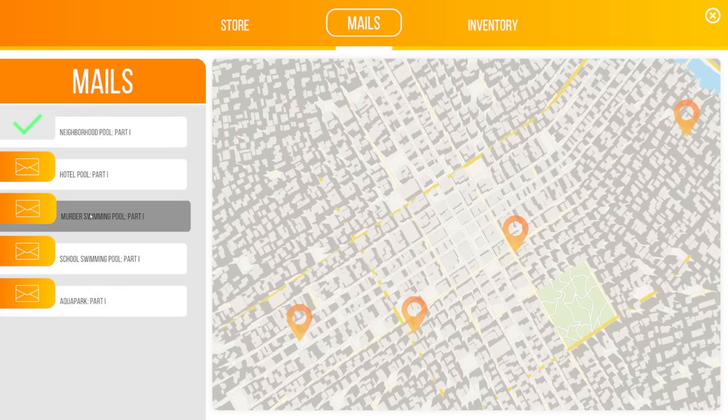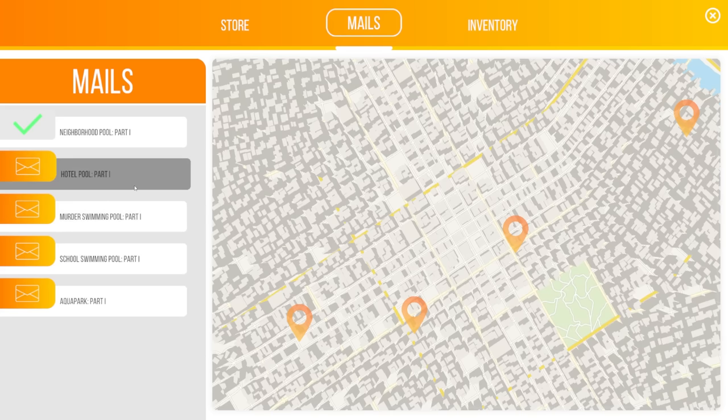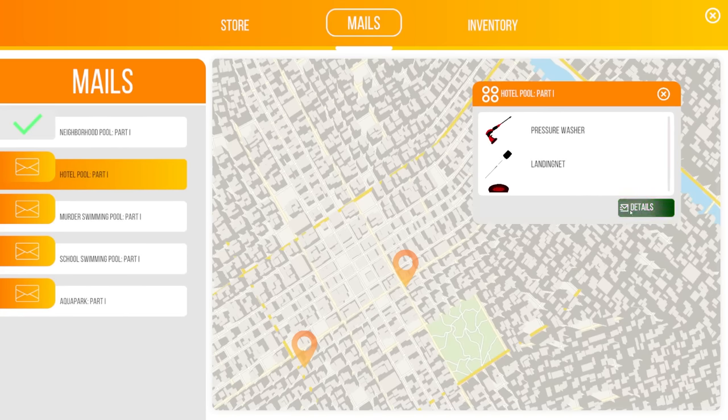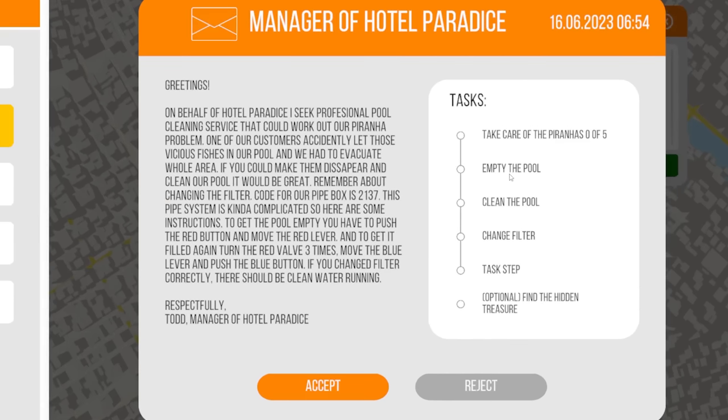Murder swimming pool. Excuse me. All right. Let's start off with hotel pool, I guess. So, yes, we've done the tutorial and now the game is opened up. We have multiple options now. On behalf of the Hotel Paradise, I seek a professional pool cleaning service. Well, you don't want to talk to me then.